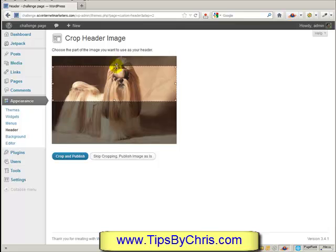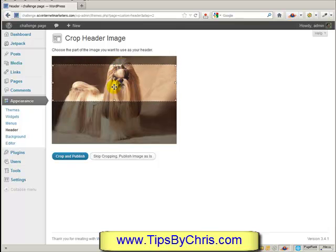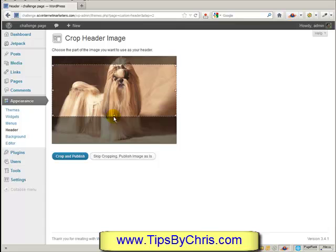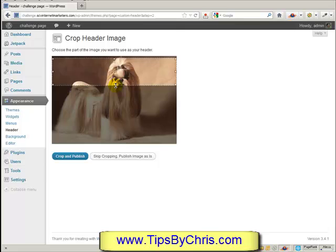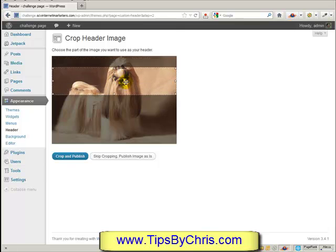You'll see you have the ability to crop the picture right on the screen using the guides provided. The taller you make the image, the more header space it will take, so be aware of that. You don't want to make it too tall — in fact the thinner the better. If you already have a long, wide picture that's even better to use.